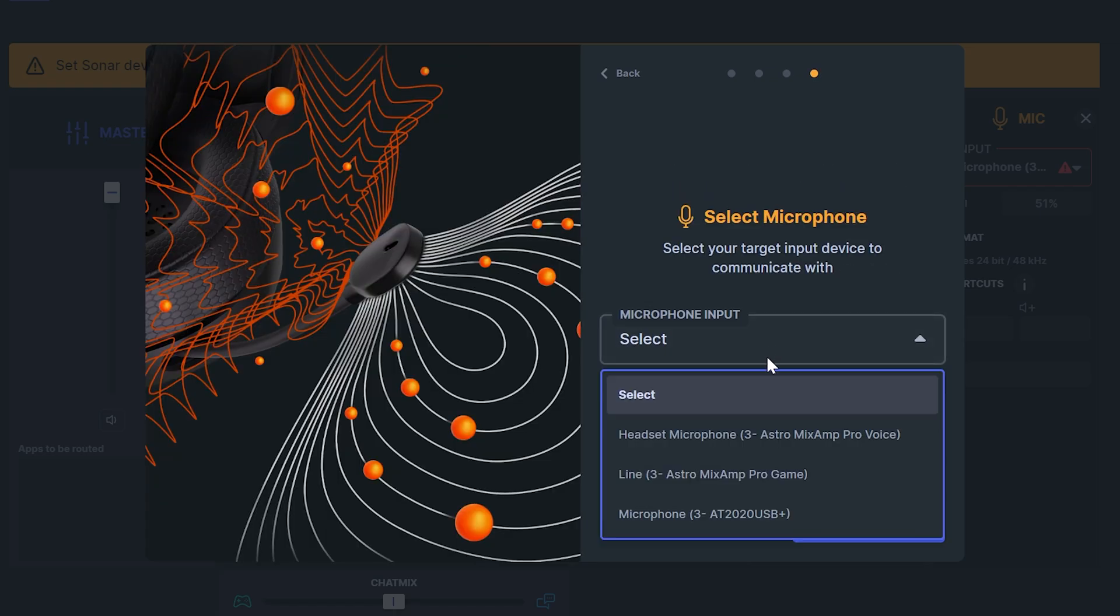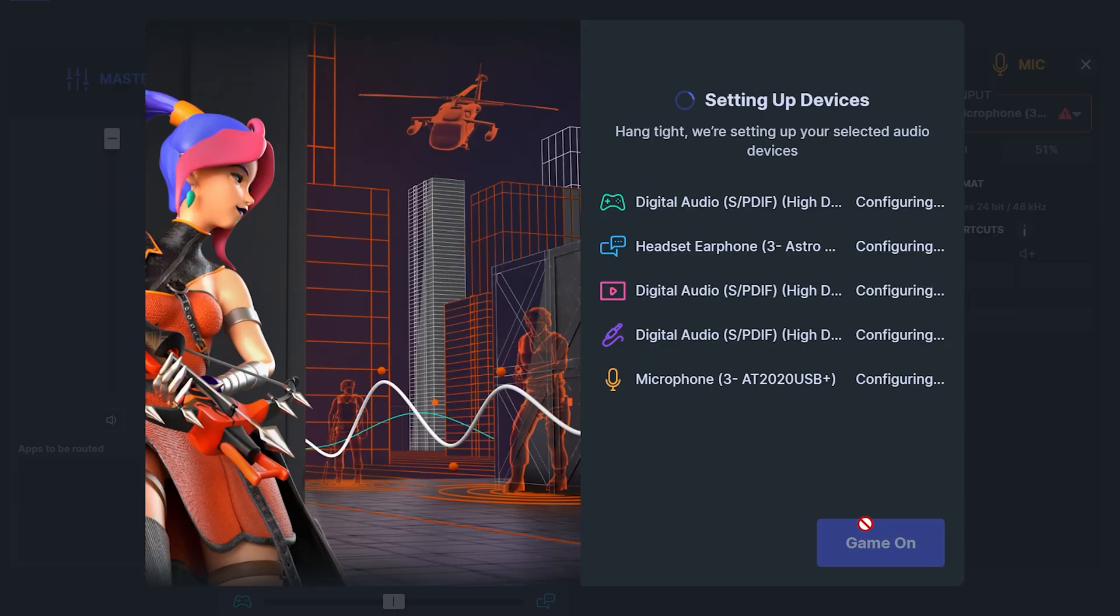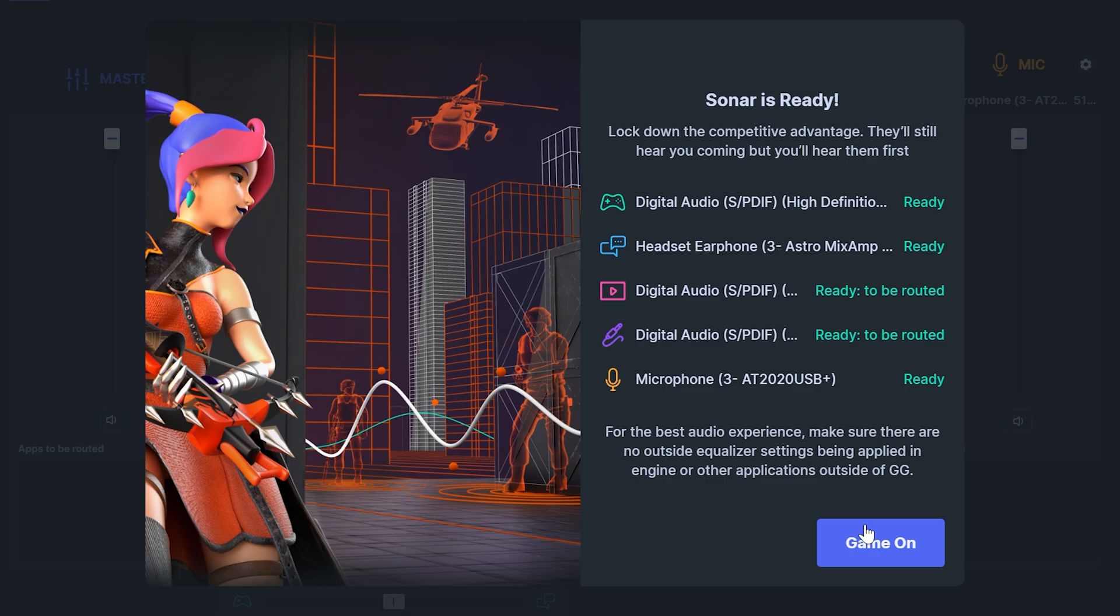Set the microphone input to your microphone then click the set mic input button. Wait for Sonar to set up all of your devices. This may take a few moments. Then click the button at the bottom when done.